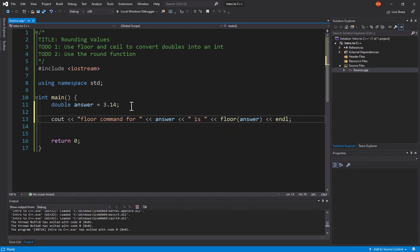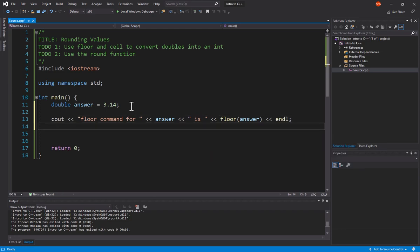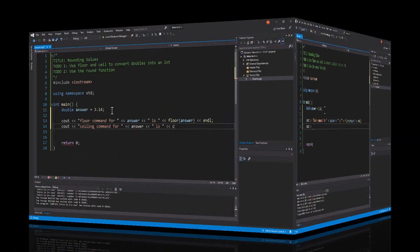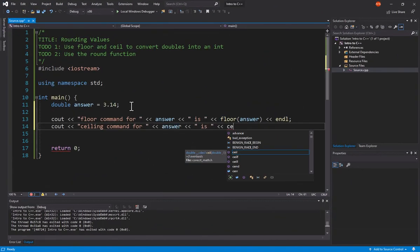The next thing we're going to do is the Ceiling command. Ceiling command is just C-E-I-L.